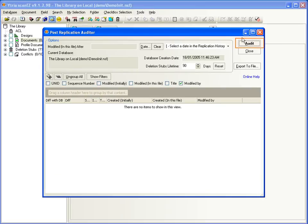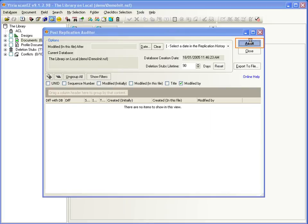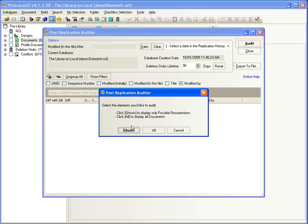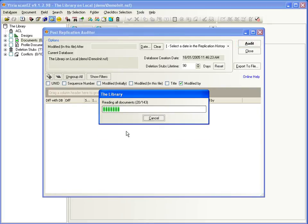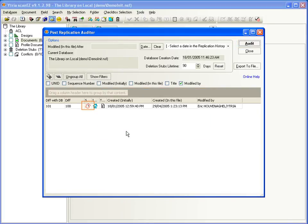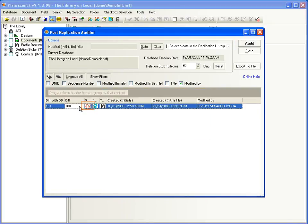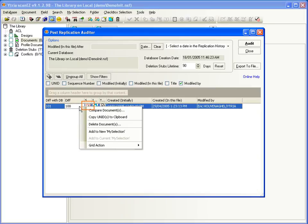And the post-replication auditor helps you discover ghosts or resurrected documents. These can then be either deleted or added to a folder for further analysis.